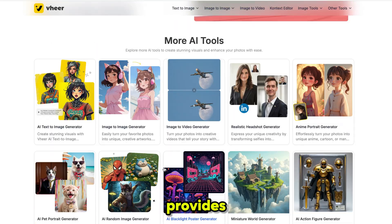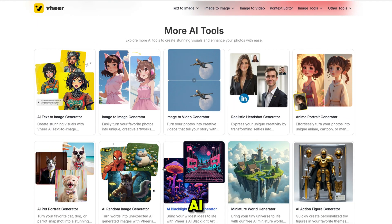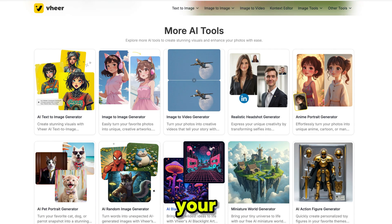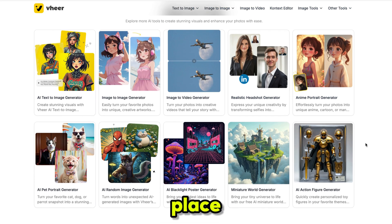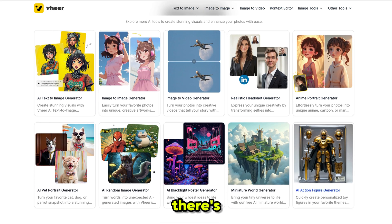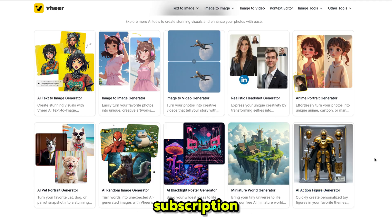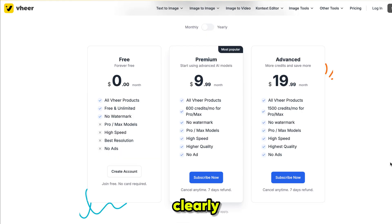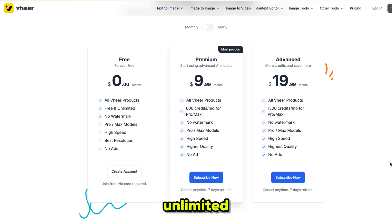VheerAI also provides a lot of other AI tools, completely free and unlimited. All your image generation tools are in one place, so there's no need to buy expensive subscriptions anymore. And if you check the subscription plan, it clearly mentions you can use all VheerAI products — free, unlimited, and without any watermark.